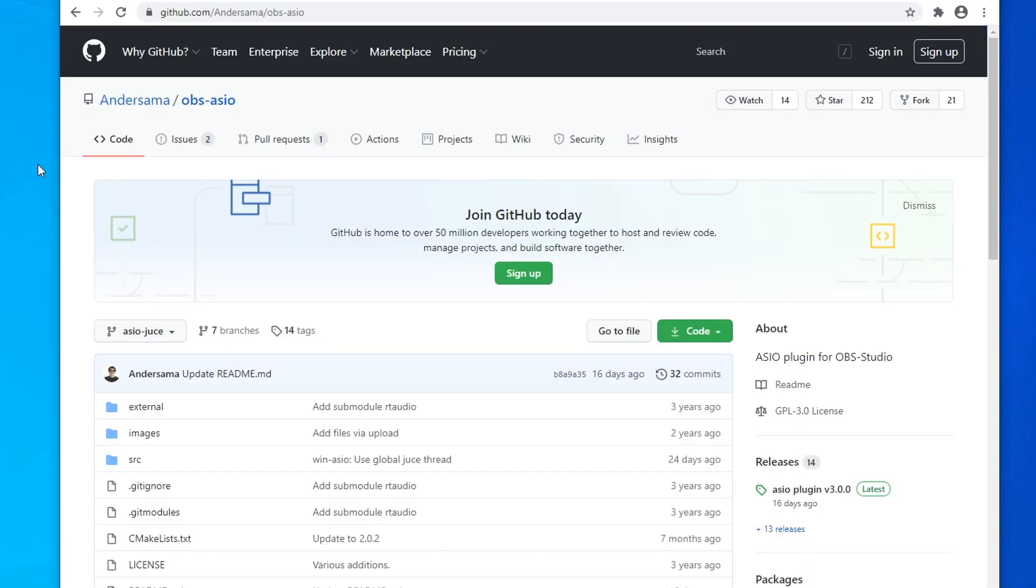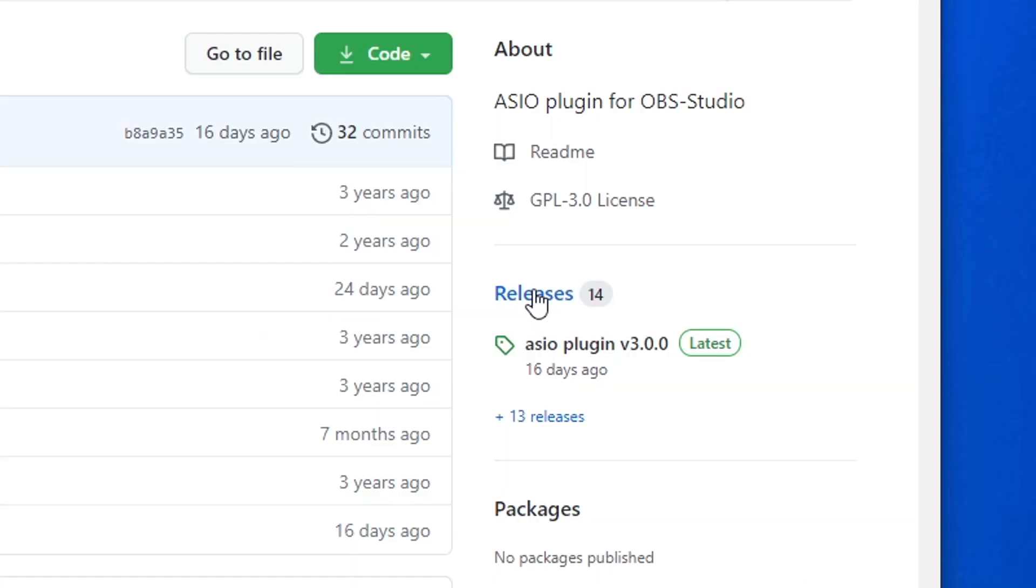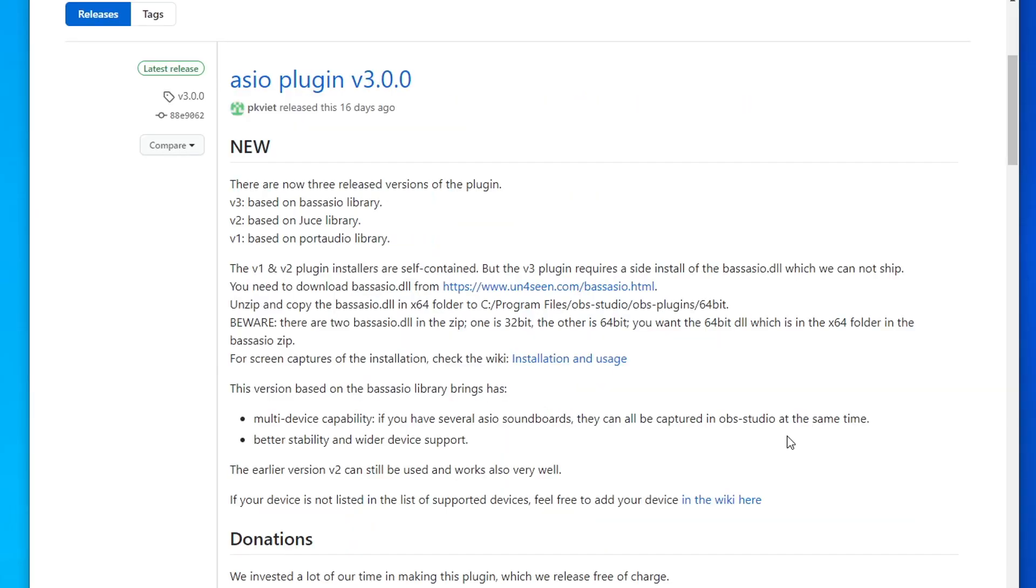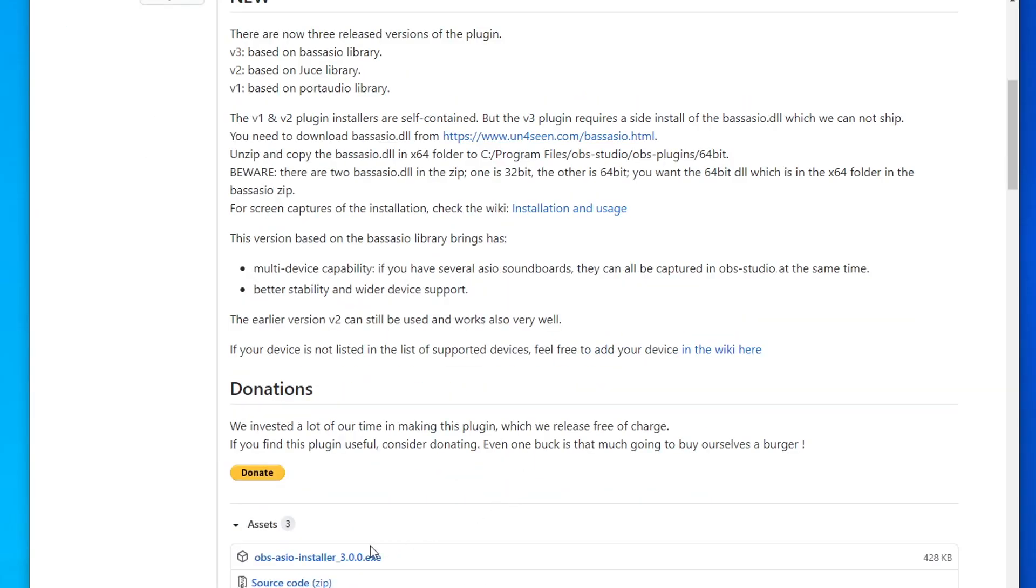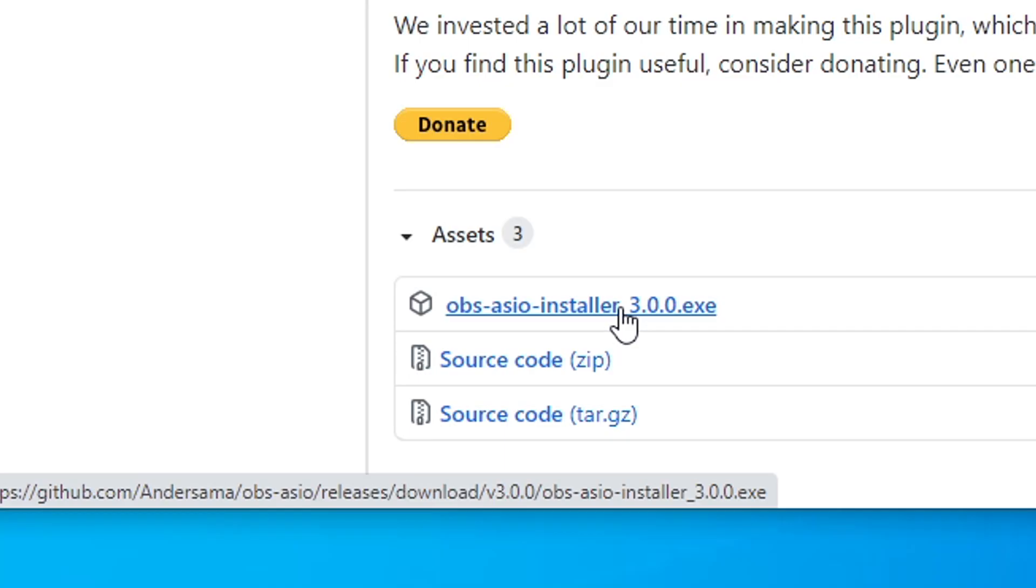After you have OBS installed, you're going to want to install OBS ASIO. Links for all these different pieces of software will be in the description. For OBS ASIO, on the right side, you're going to see something that says releases. Go ahead and click on releases, scroll down, and click on the text that says OBS ASIO installer.